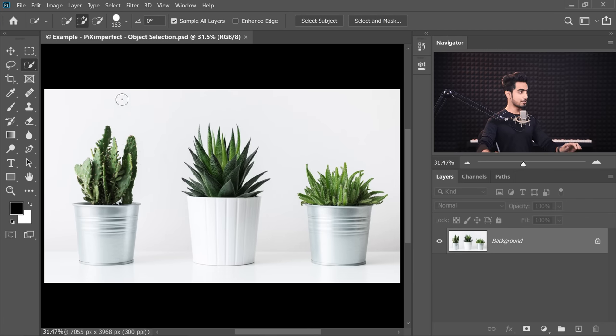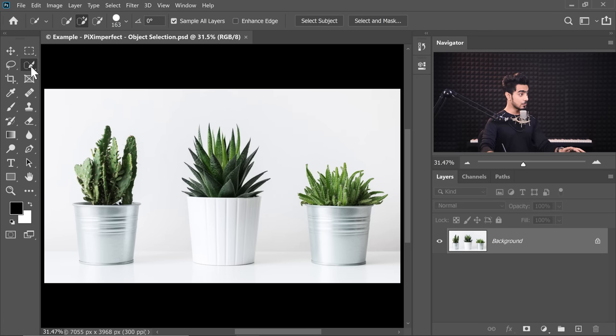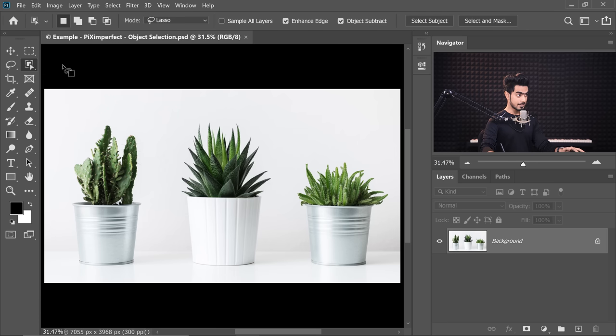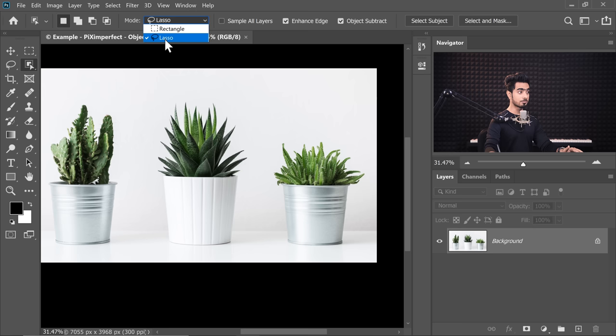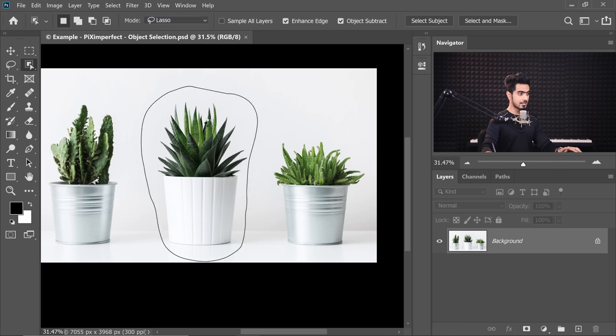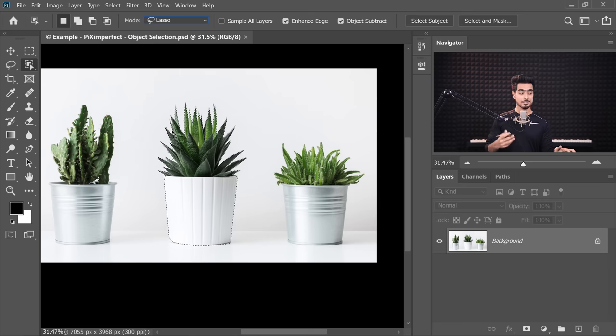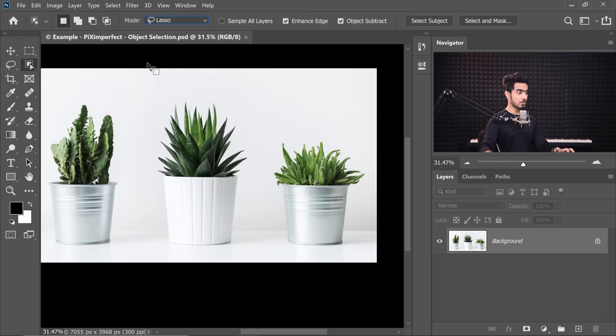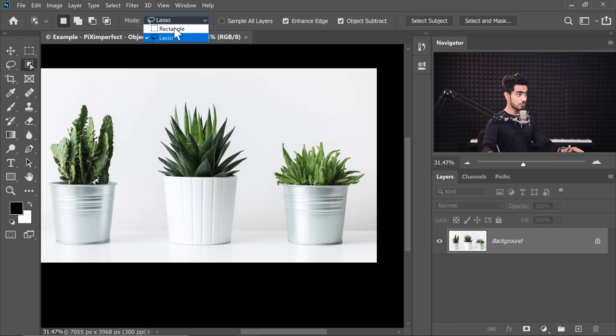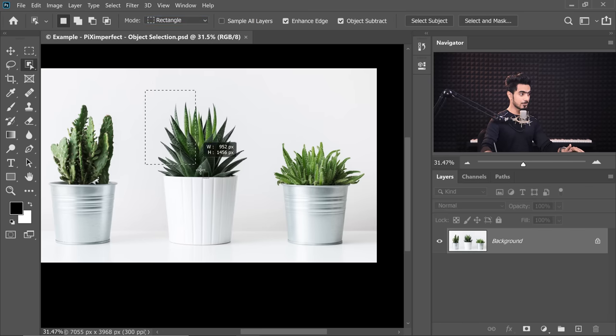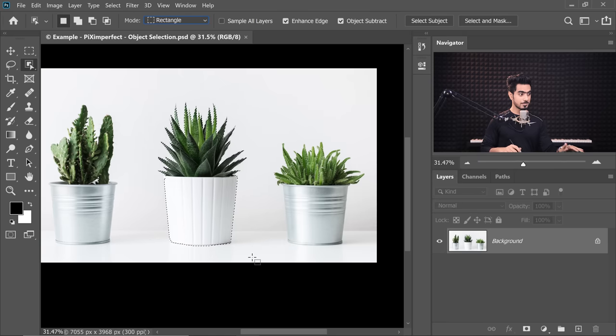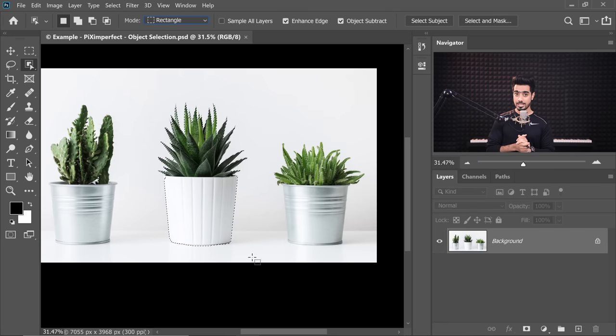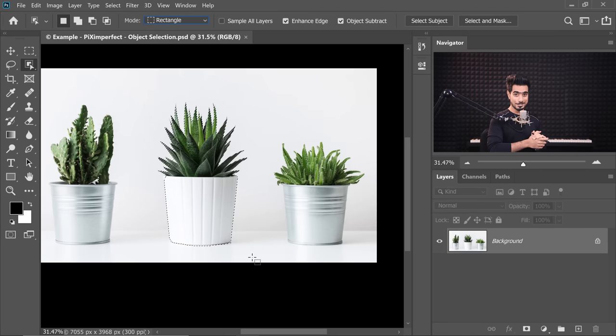Here's what you do. If you choose the Object Selection tool right in here, first of all, let's choose Rectangle from the Mode. There are two modes: Lasso and Rectangle. Lasso allows you to make a freehand selection, and Rectangle allows you to create a rectangle selection. If you choose Rectangle, let's create a rectangle around it. Now Photoshop will analyze it and create a selection, and it's pretty great.